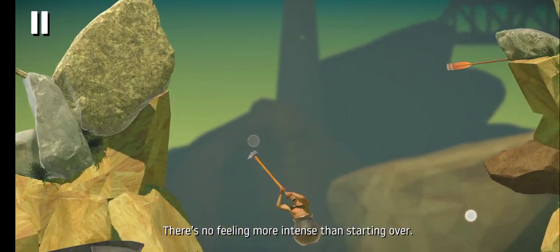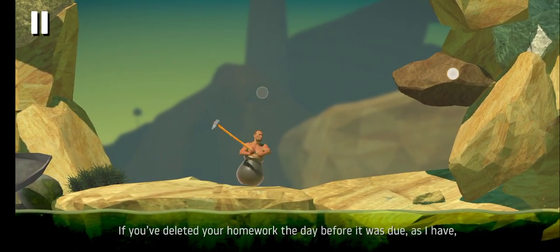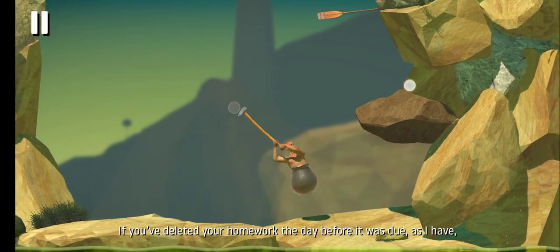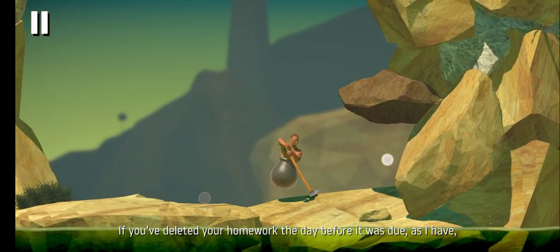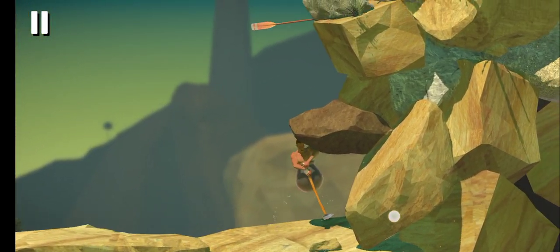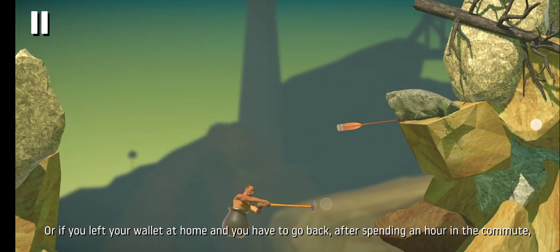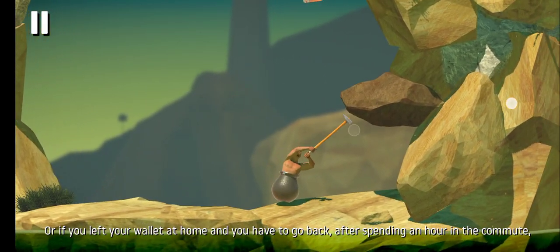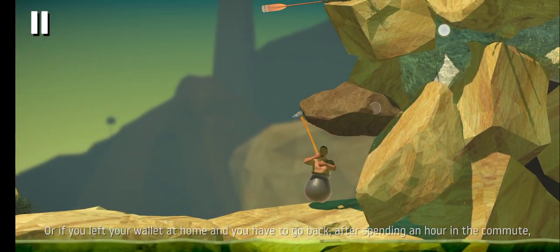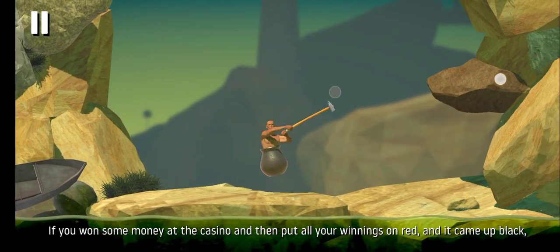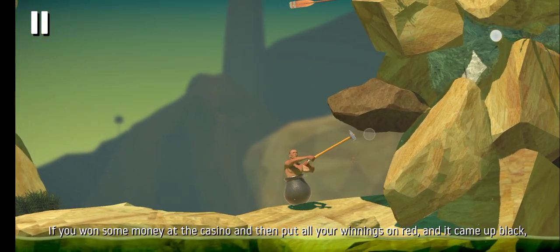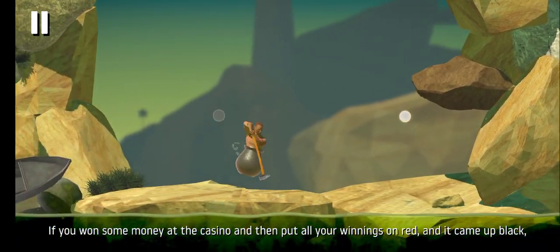There's no feeling more intense than starting over. If you deleted your homework the day before it was due, as I have, or if you left your wallet at home and you have to go back after spending an hour on the commute, if you won some money at the casino and then put all your winnings on red but it came up black,